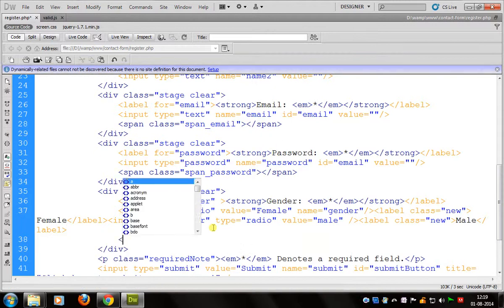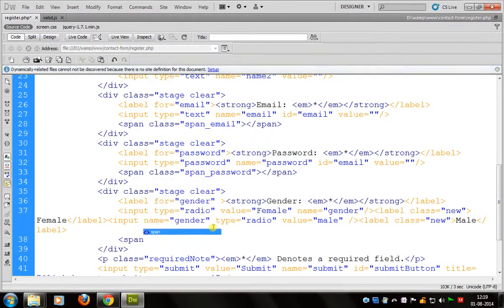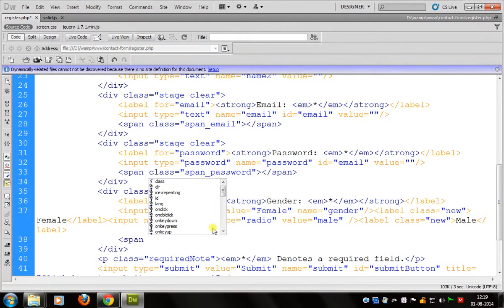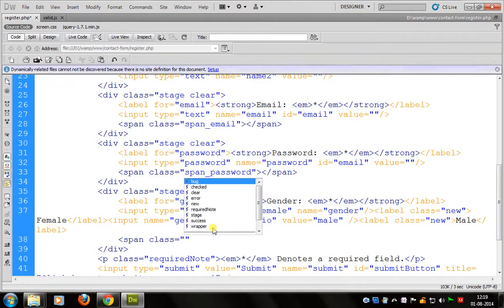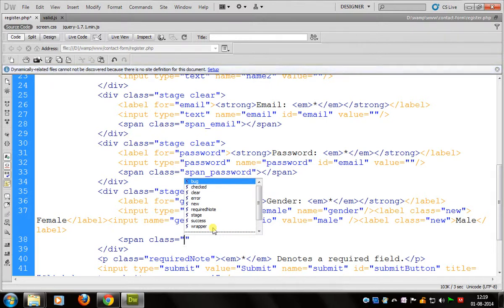Here we have the fields: first name, last name, email, and gender. The required fields are first name, email, password, and gender.